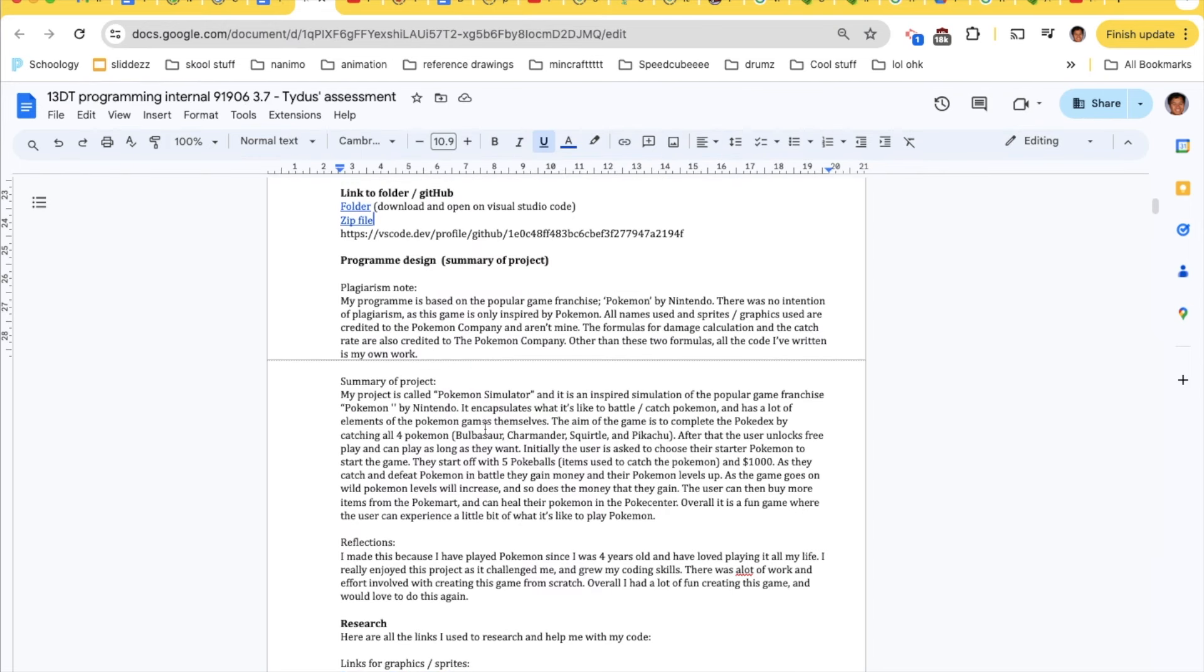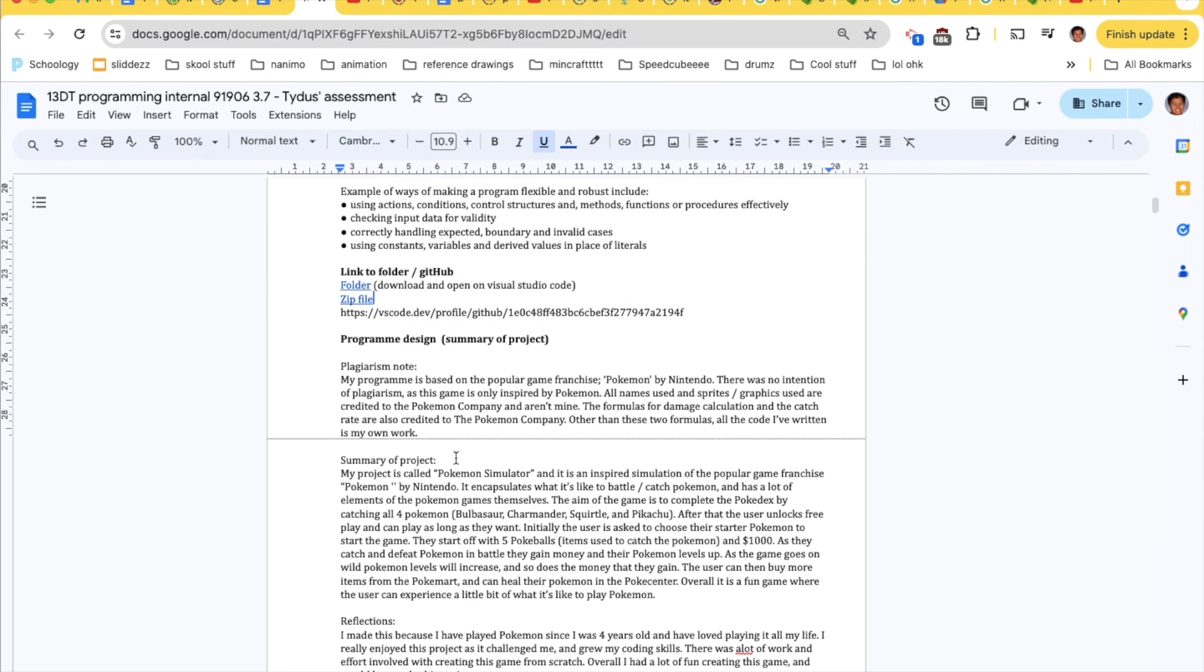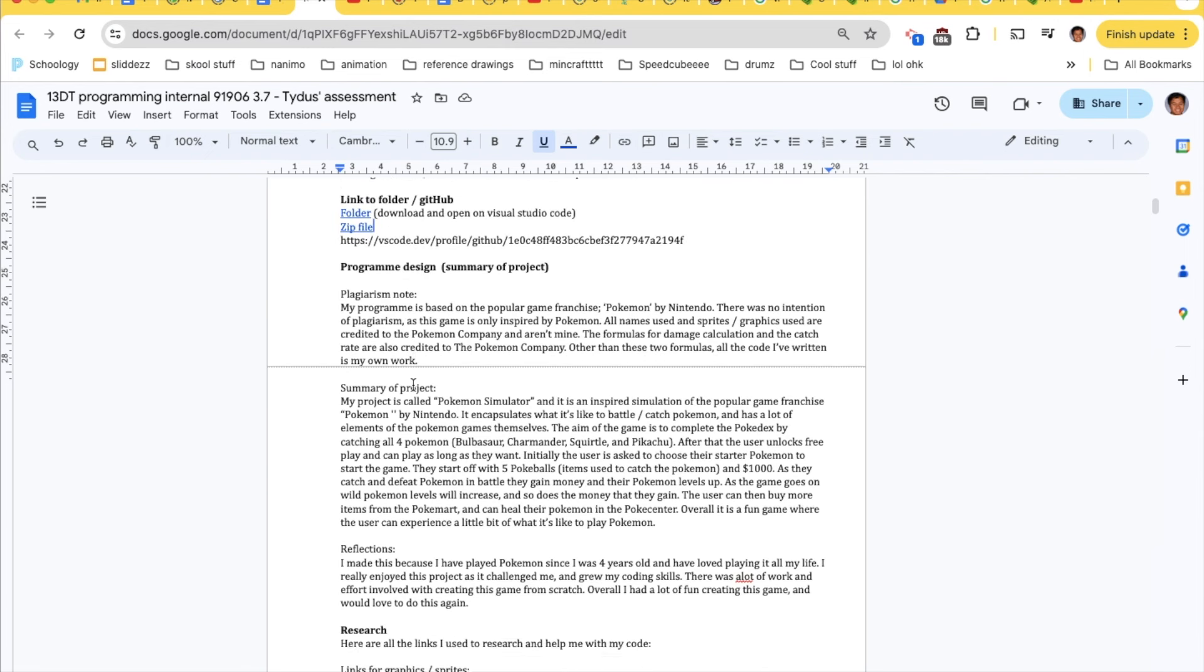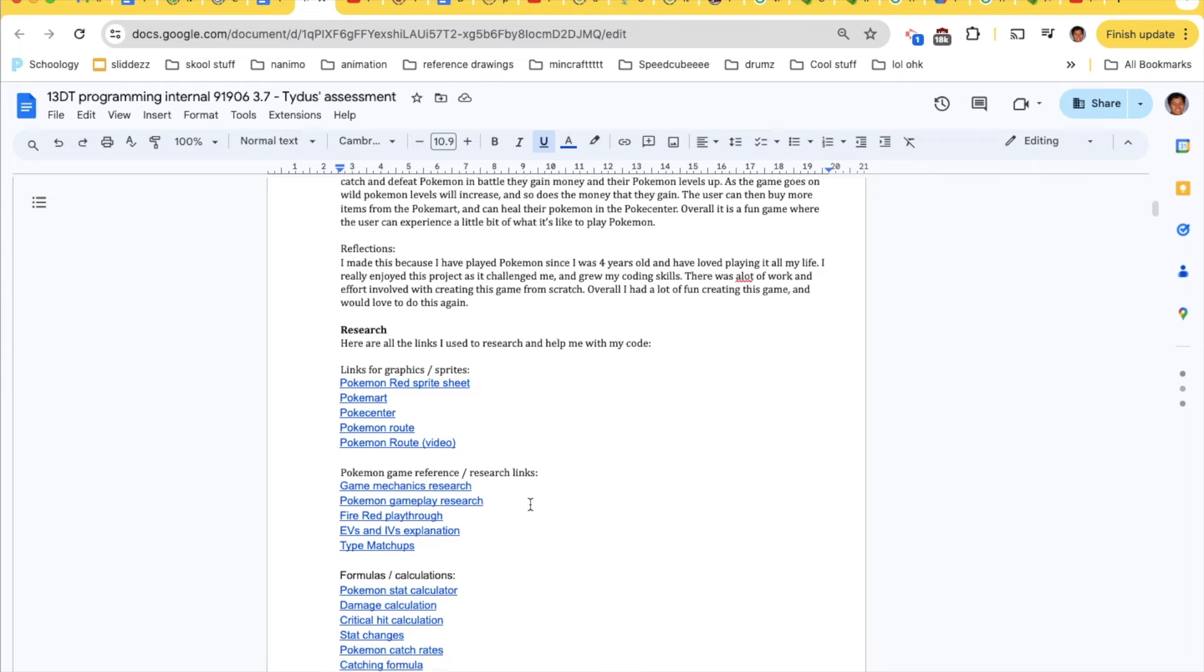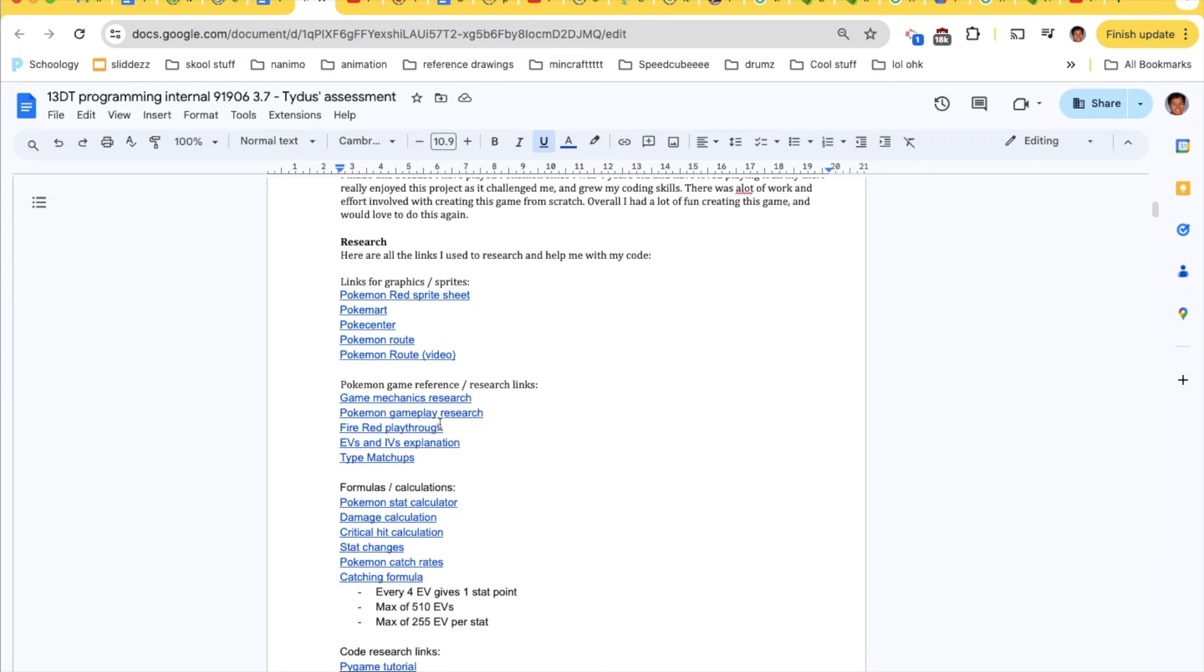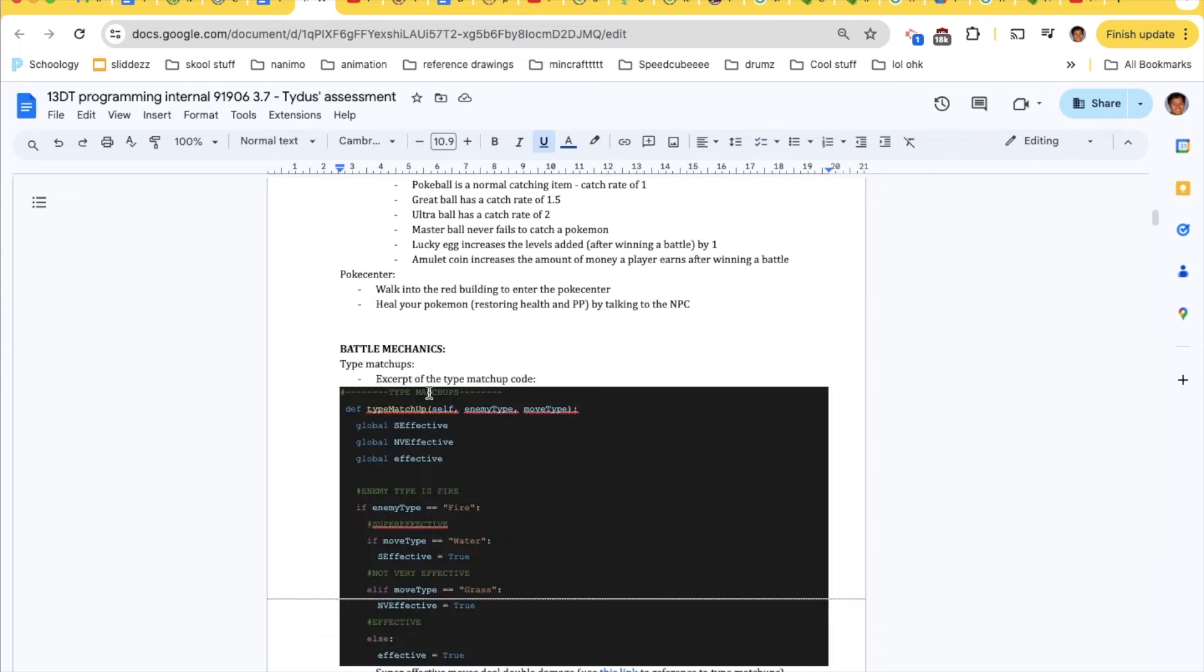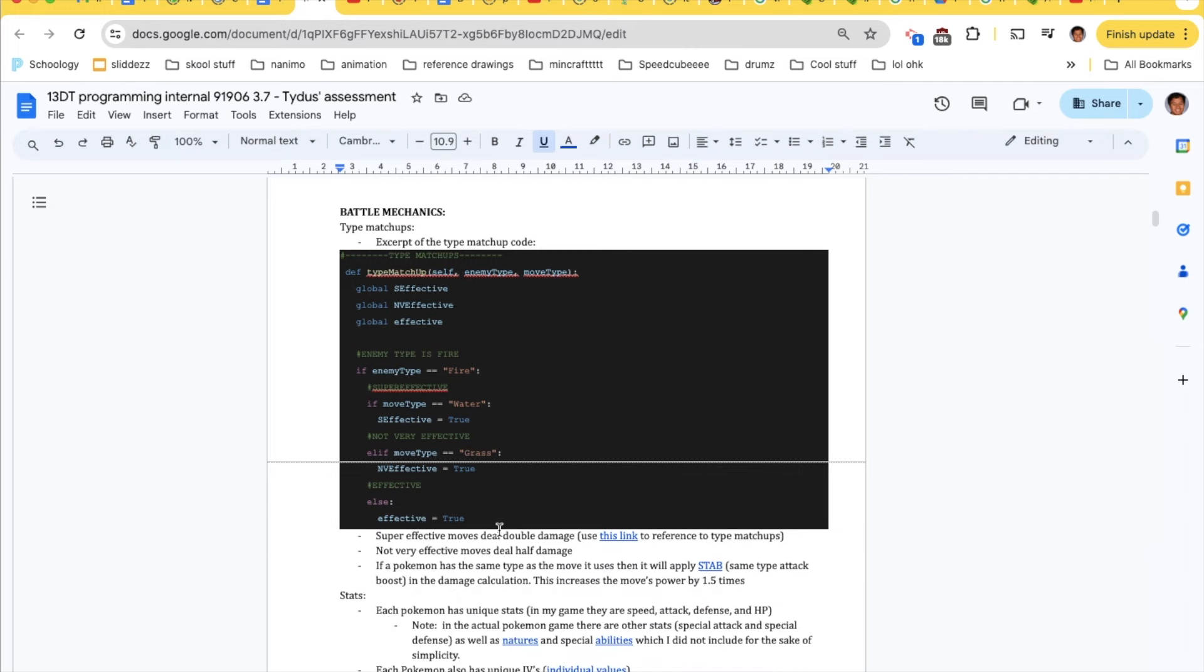Here's my assessment, I uploaded a folder and a zip file and I'll upload this link soon. Here's the research that I did.